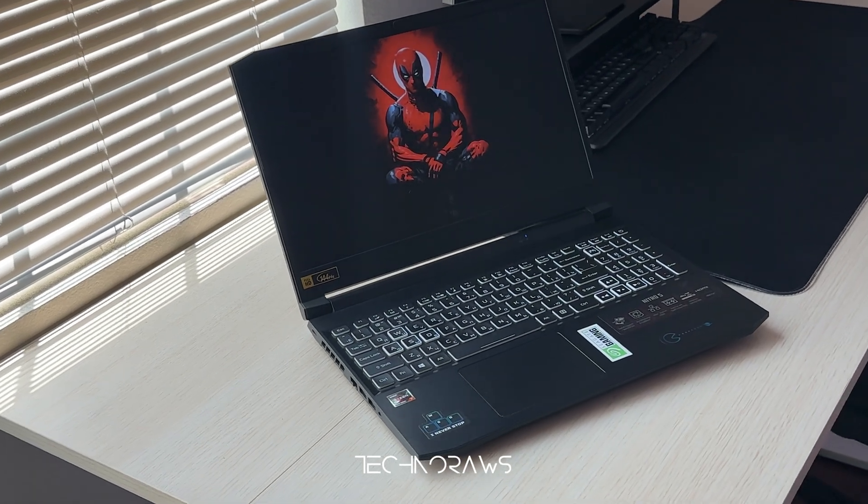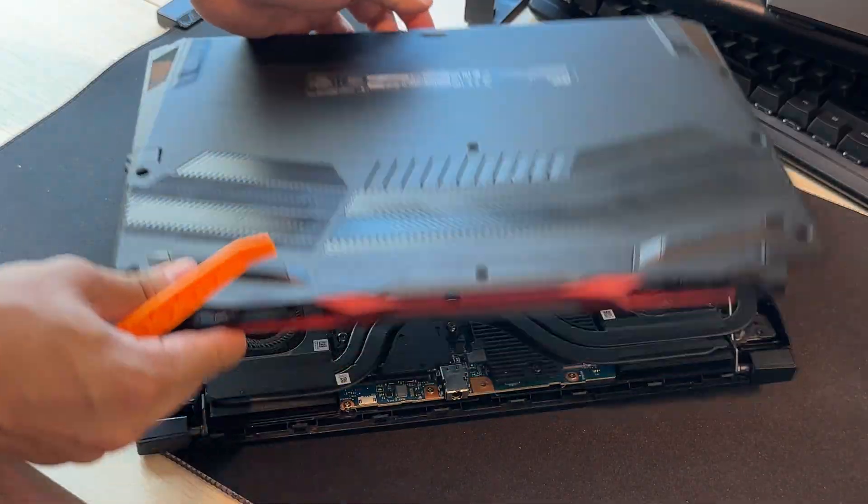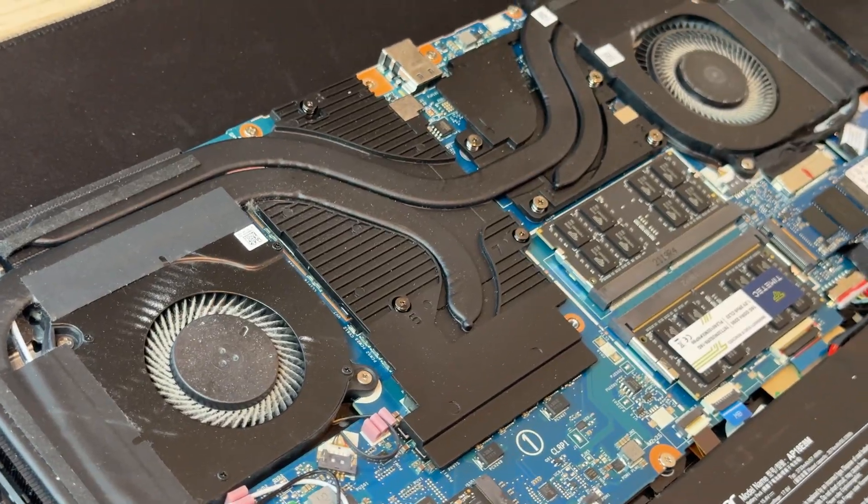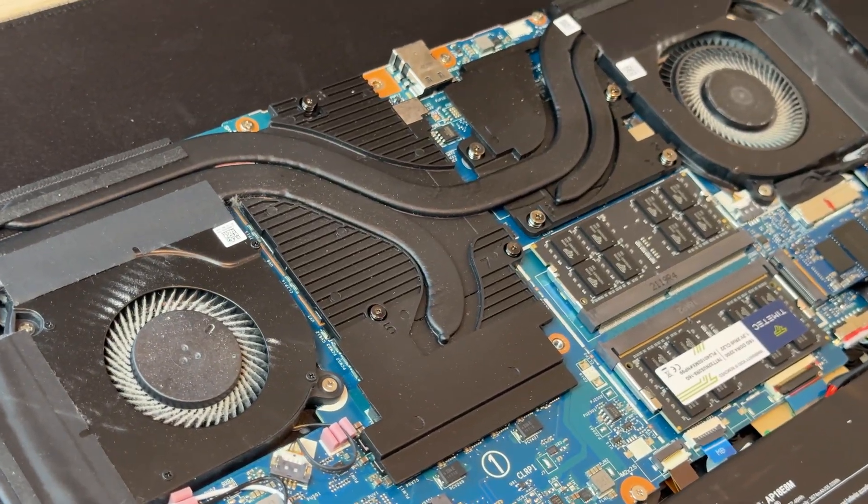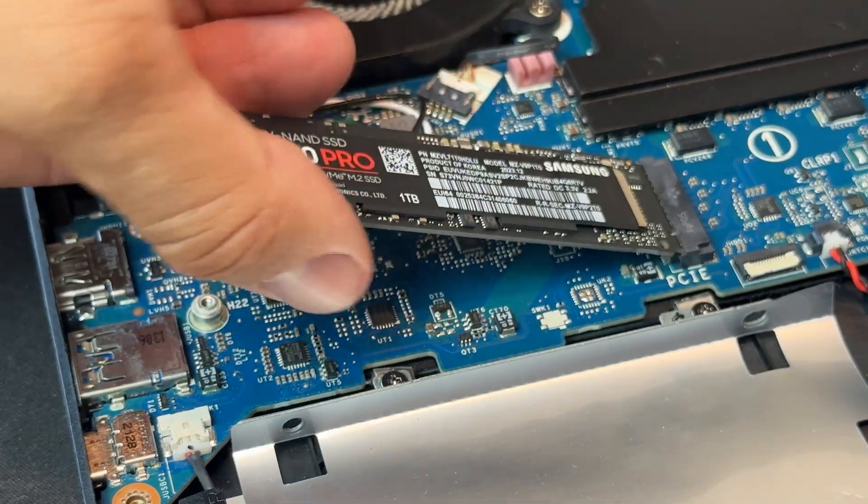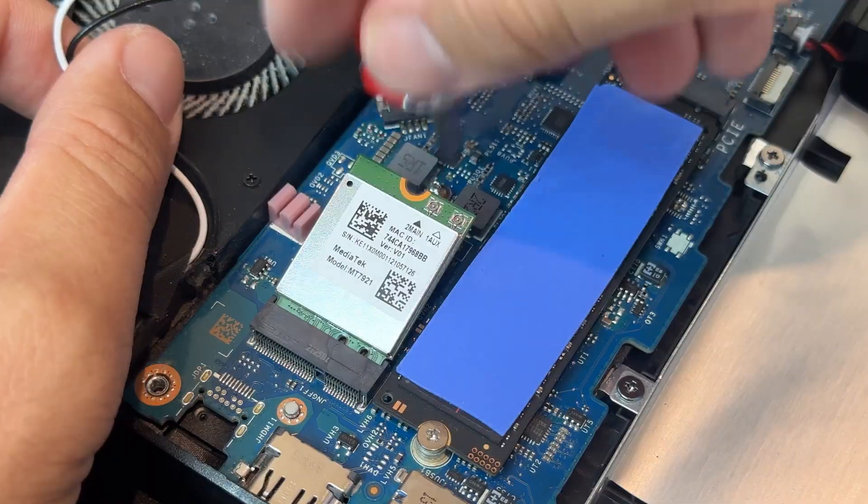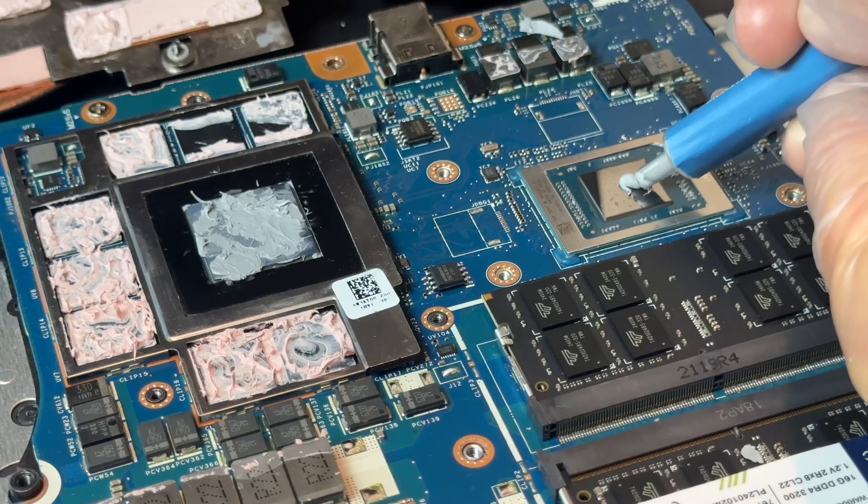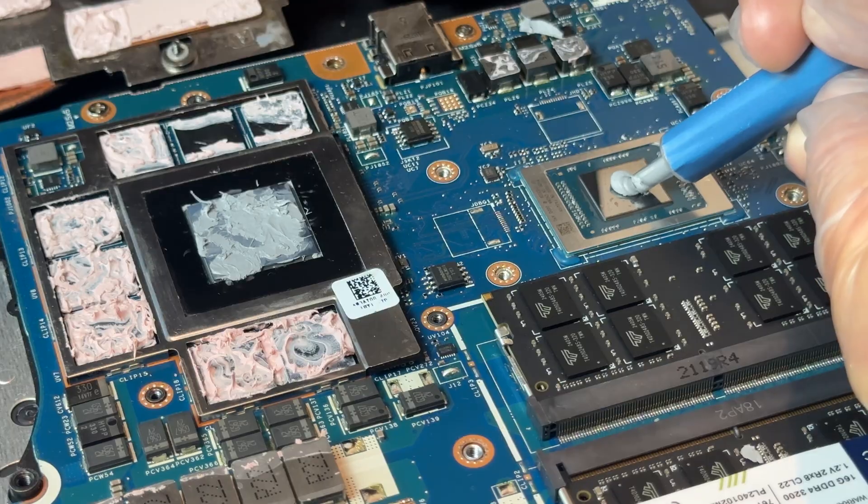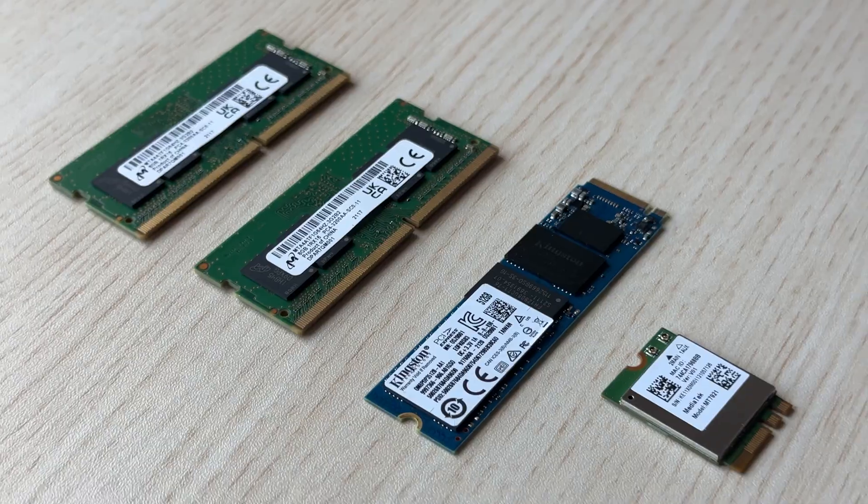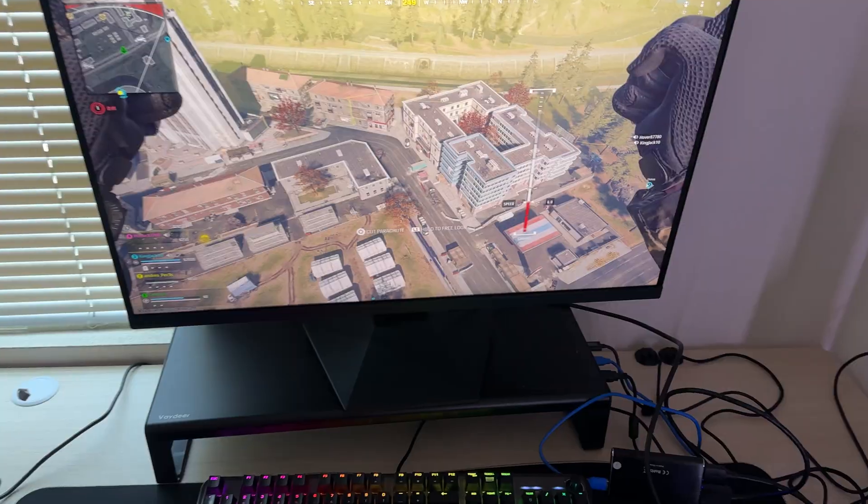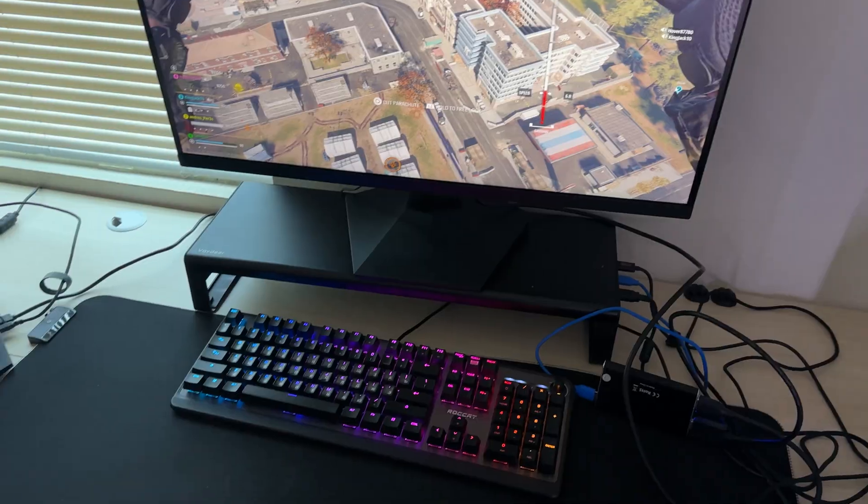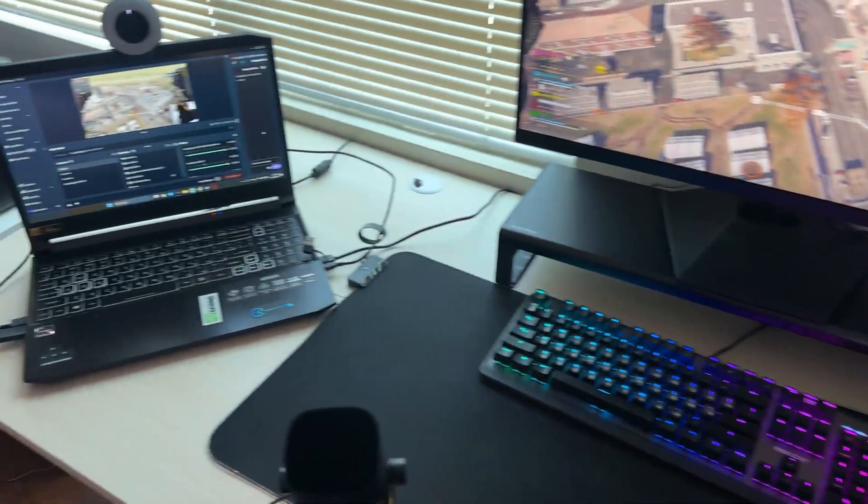Hello everyone, this is TecnaRose. Today I'm going to walk you through how I upgraded my Acer Nitro 5, adding more RAM, a faster SSD, replacing the Wi-Fi card and refreshing the thermal paste. I'll show you the process, the parts I used and real-world results in games, streaming and video editing.